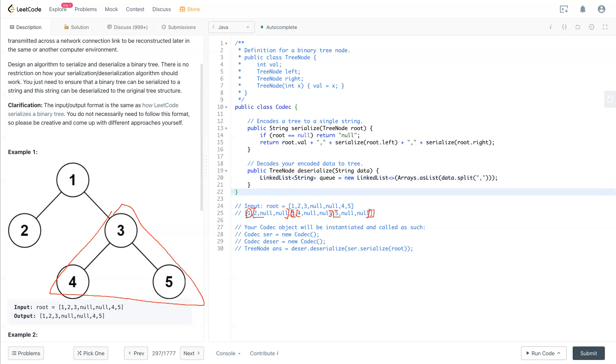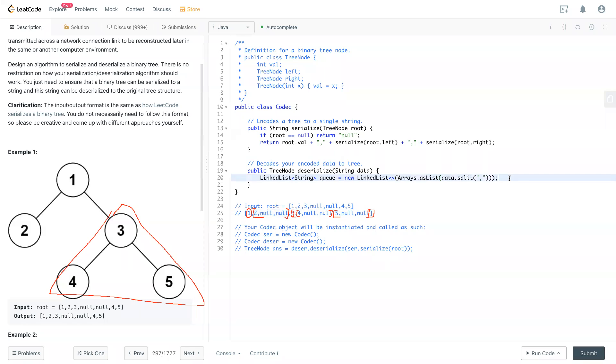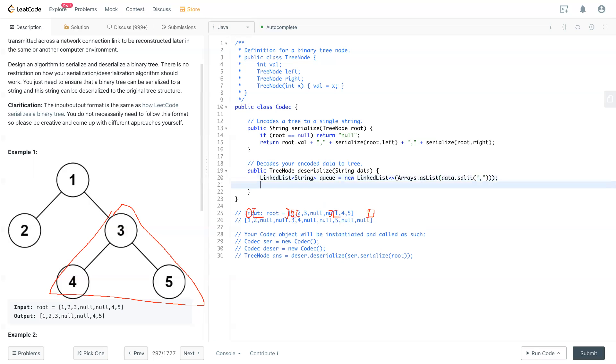So now we know the first thing is the root, and later we look through the left side and right side. Now we have the queue set up.